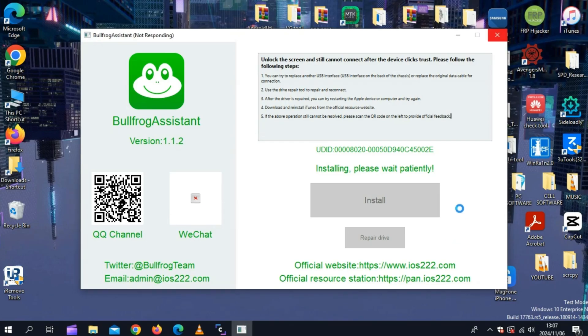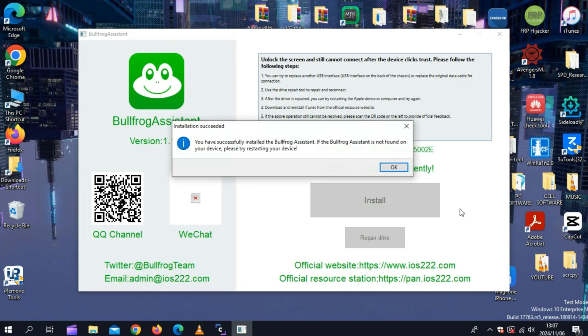After a little while, you will see that you get a success notification and you will see that the Bullfrog Assistant will be installed in your iOS device.